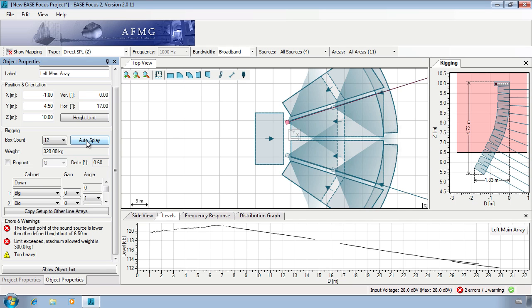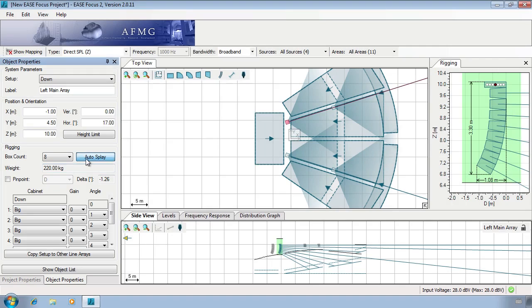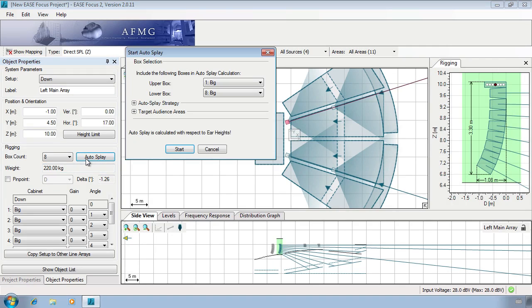Hello and welcome to the fourth part of Turbosan's guide to the Ease Focus 2 software. The auto splay function is useful for reducing time used to set up configurations. This modifies the angle between boxes and the vertical display angle to optimize the SPL level in the target audience areas.